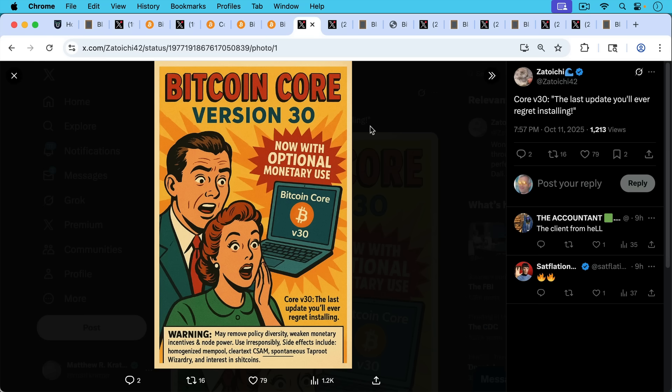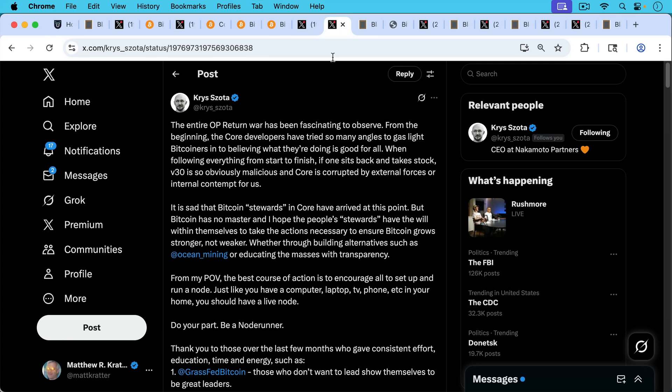As Satoshi writes here, Bitcoin Core version 30, now with optional monetary use. Core 30, the last update you'll ever regret installing. Warning may remove policy diversity, weaken monetary incentives, and node power. Use irresponsibly. Side effects include homogenized mempool, clear text CSAM, spontaneous taproot wizardry, and interest in shitcoins.